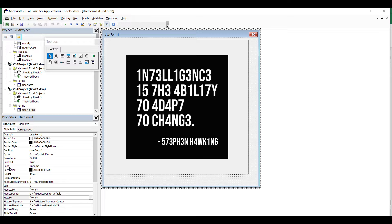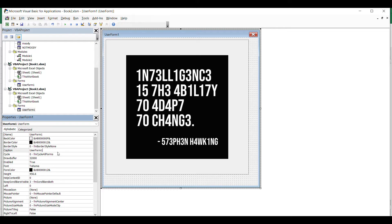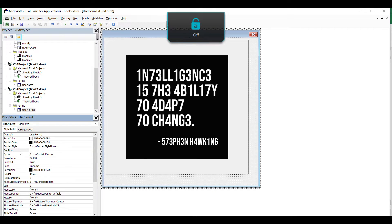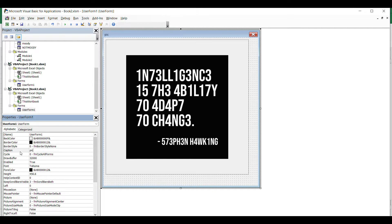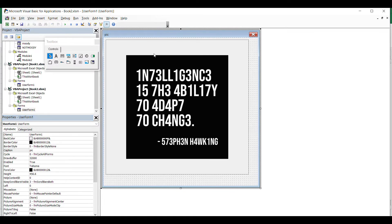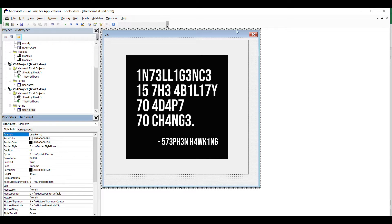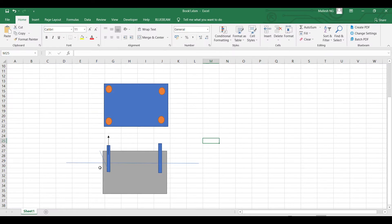Click on the user form — not on the picture — and go to the Caption property to set what caption you would like to give it. The name of the user form is UserForm1. Save it — this is a simple process and it is done.